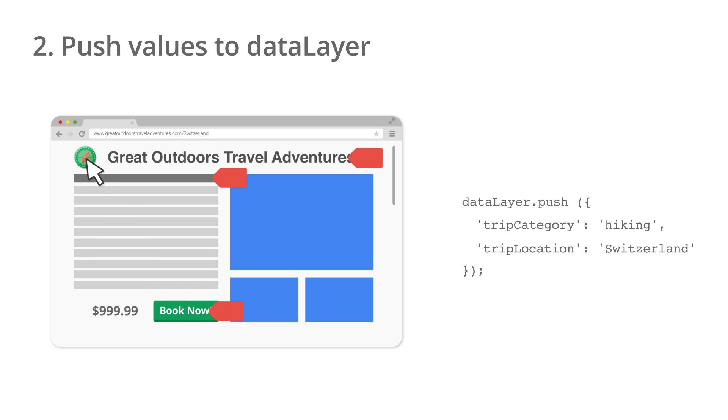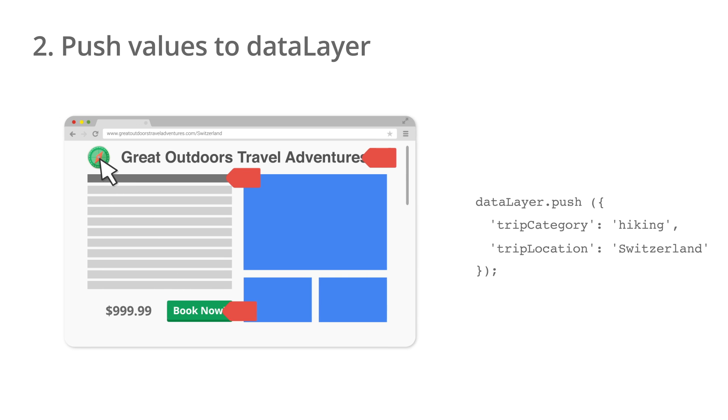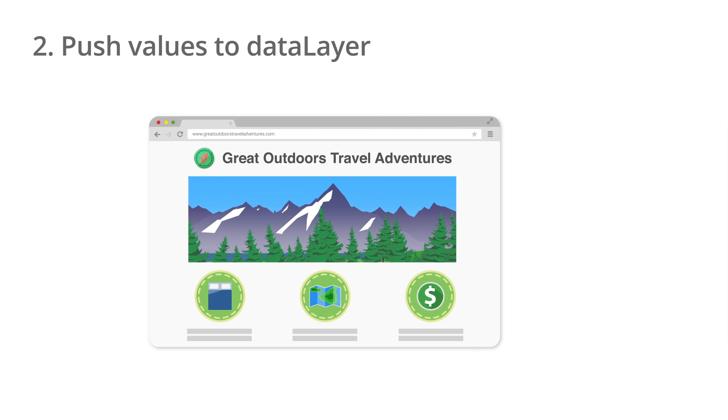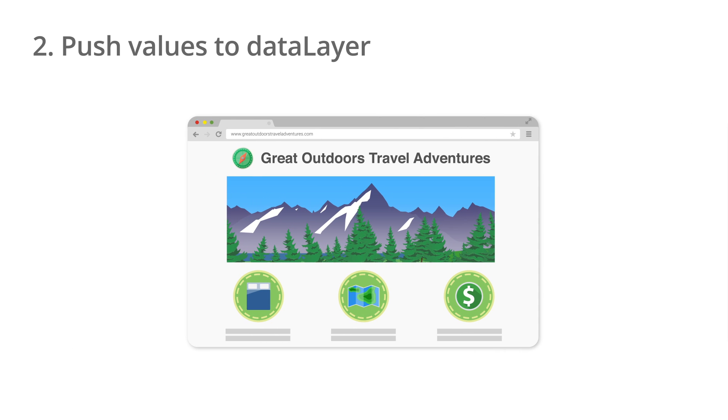It's important to note that data layer variables don't persist across pages automatically. If you wish to pass a value to the data layer on additional pages, you'll need to write custom code to do so.